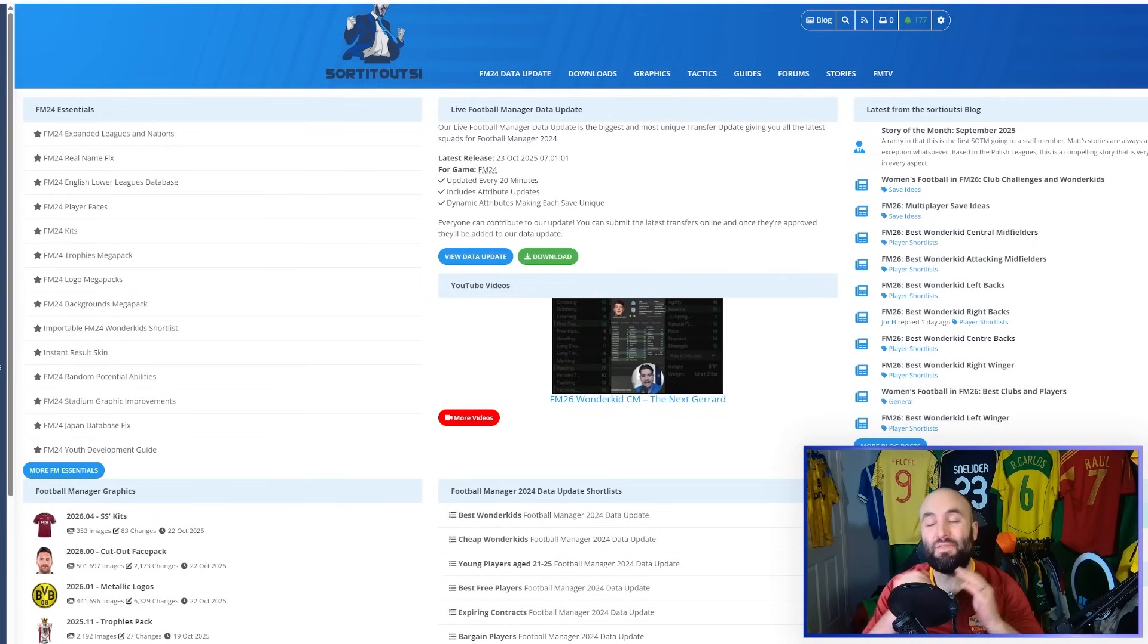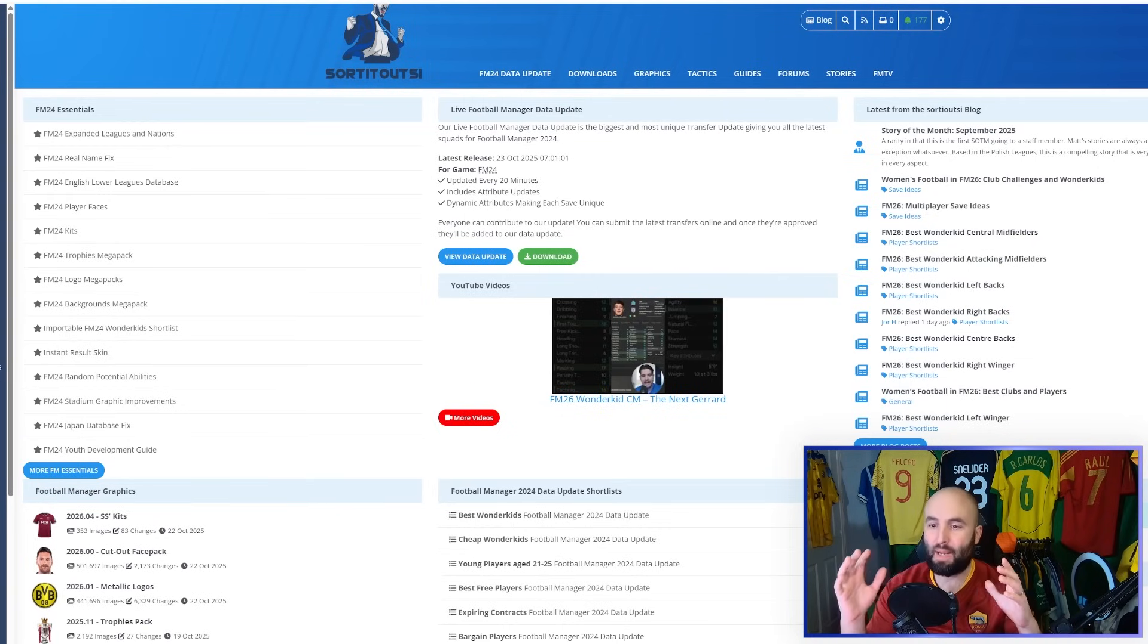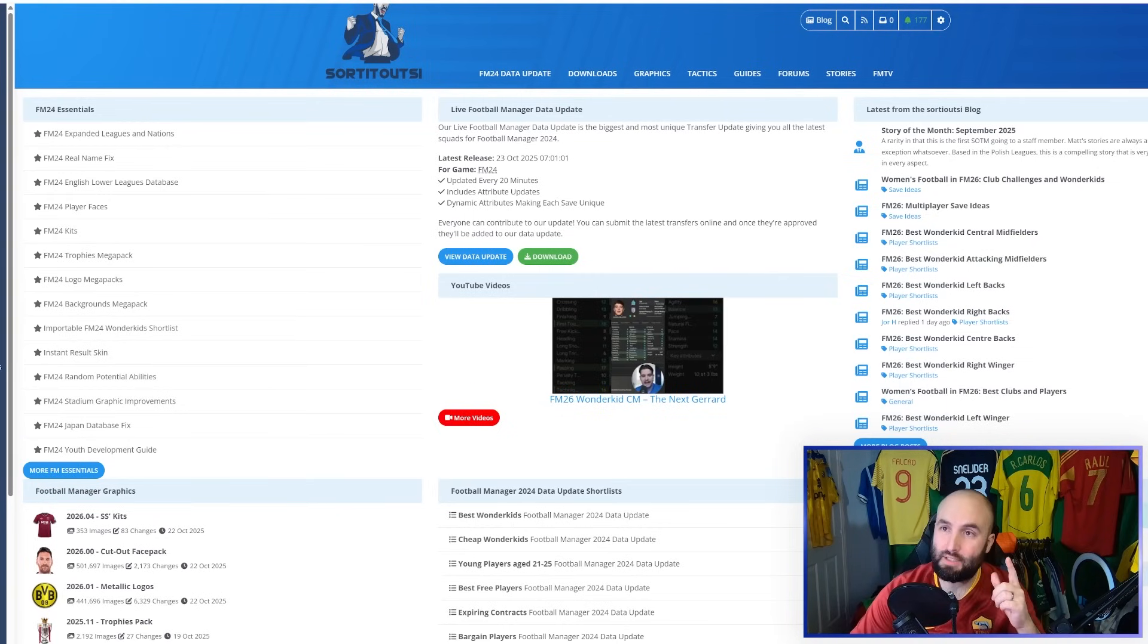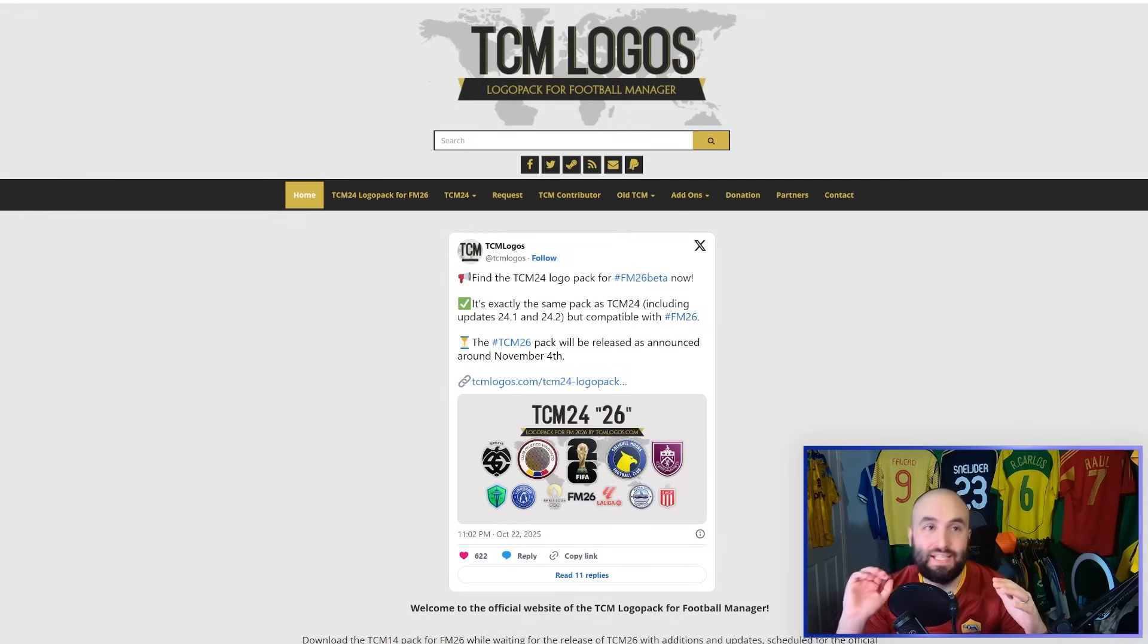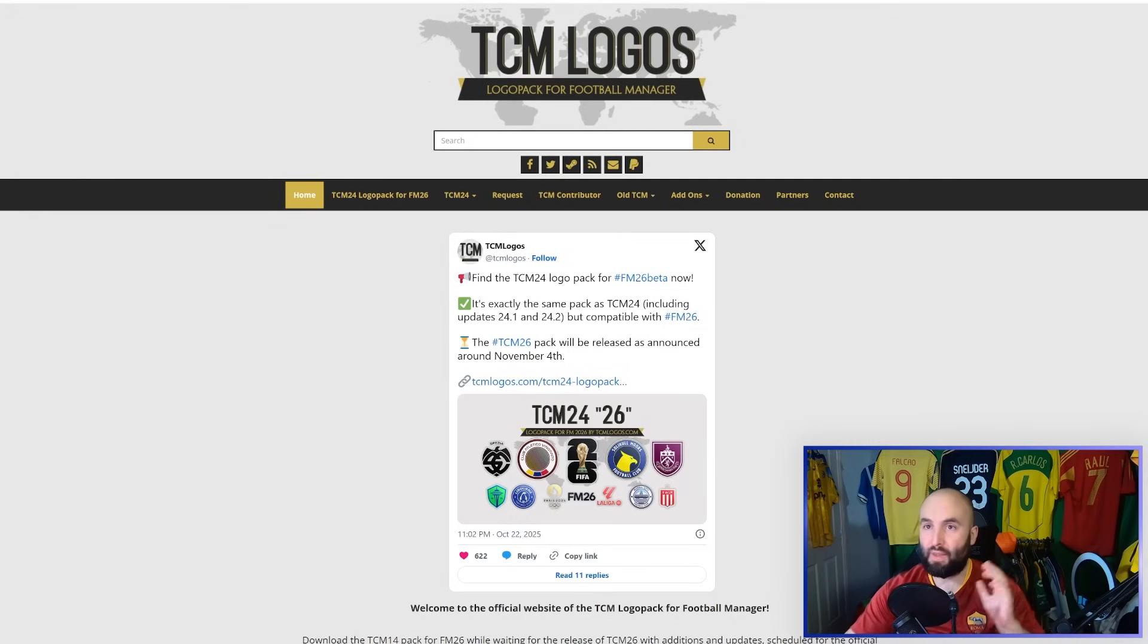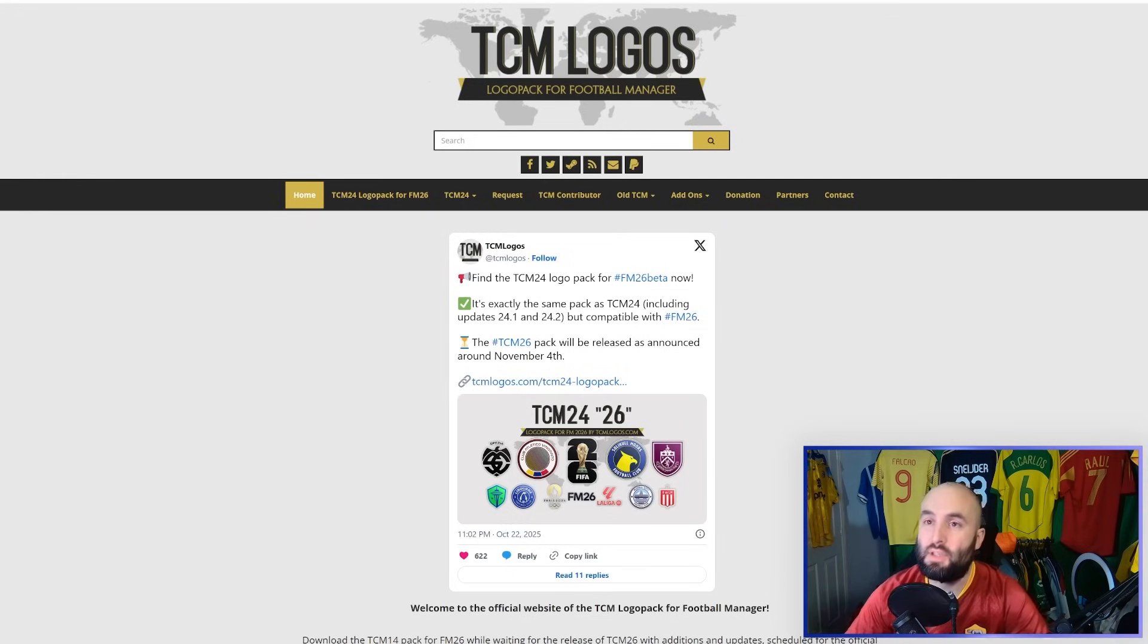The first thing you're going to need to do is find somewhere where you can download those face packs from. You could go to websites like SortOutSI, FM Scout, TCM Logos. There are plenty of them out there. These are the ones that I'm going to use this year.